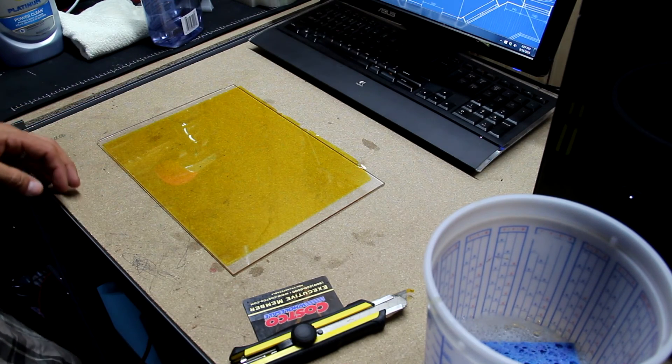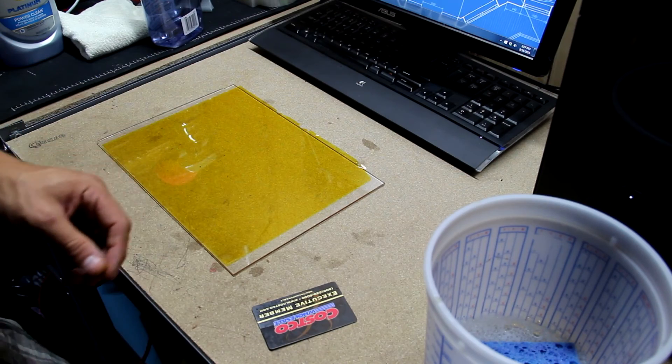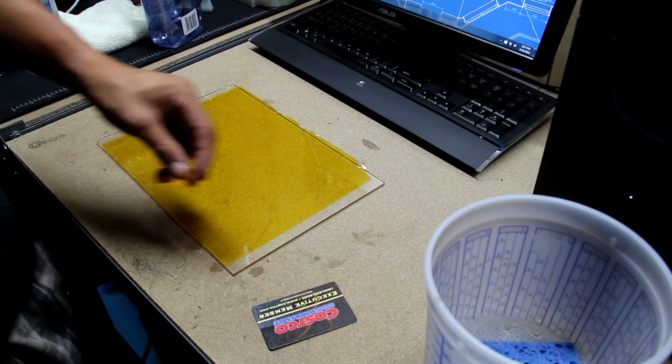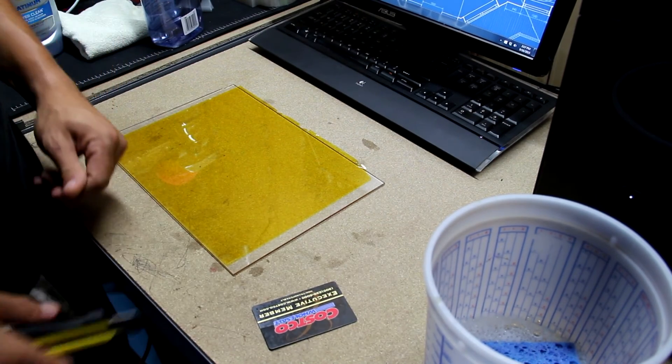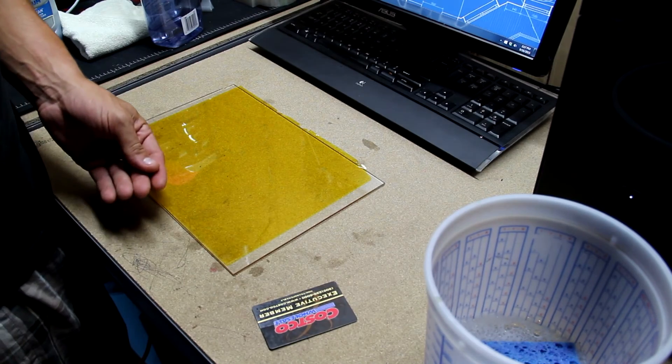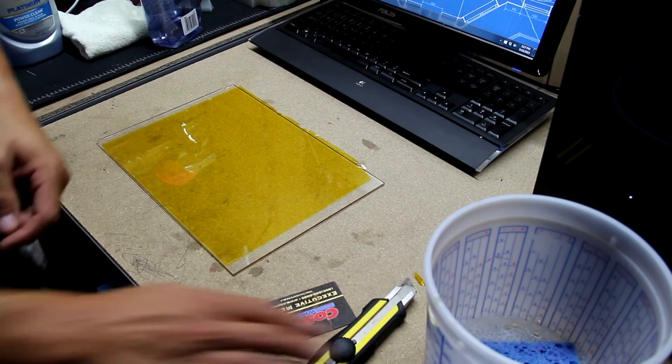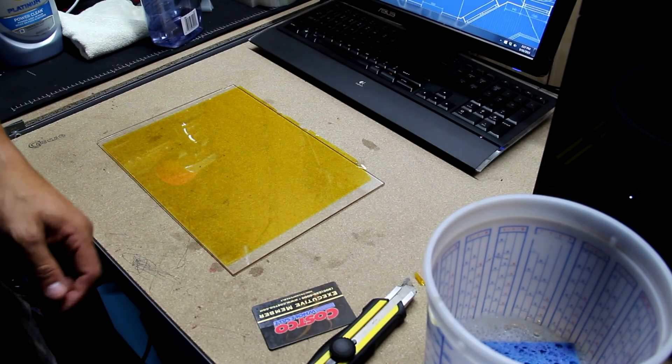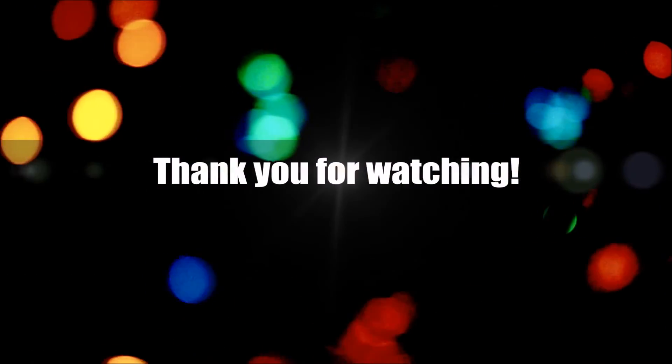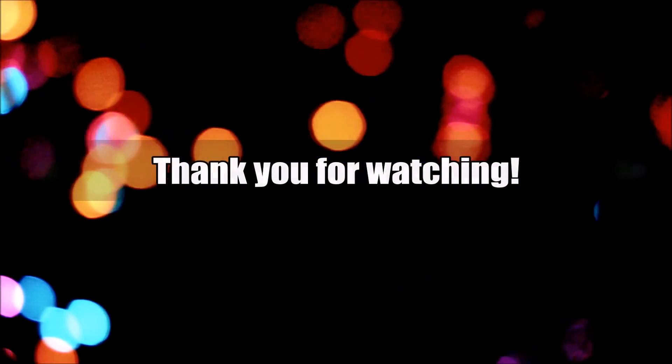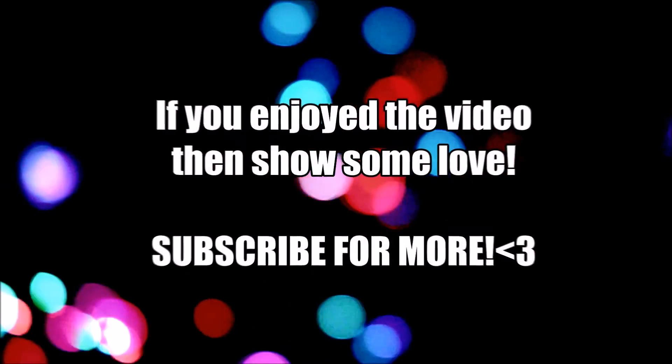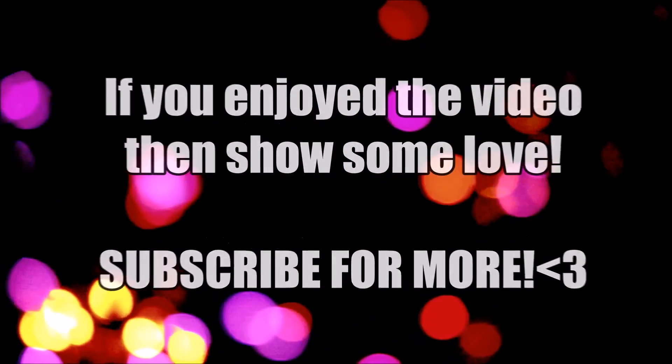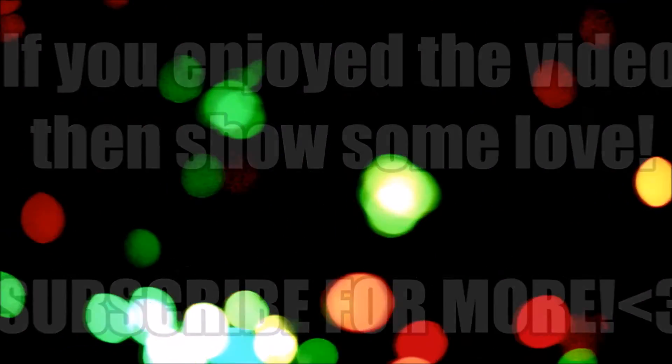So, I think that's it. Alright guys, thanks for watching. If you liked it, give me a like. If you like what I'm doing in general, don't forget to subscribe. Have a good day.